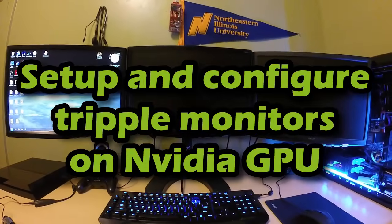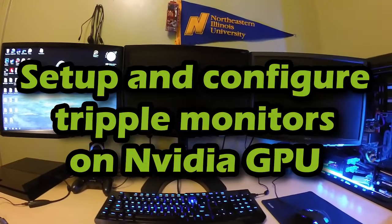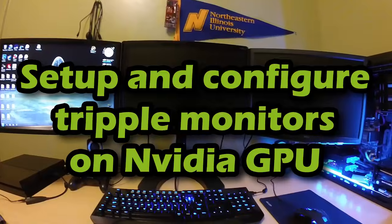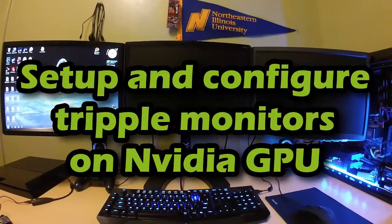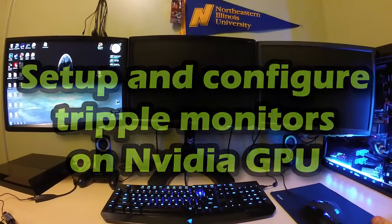Hello YouTube, this is PSPSlimhacks and today I'm going to show you how you can configure triple monitor setup using an NVIDIA graphics card.